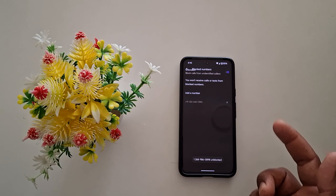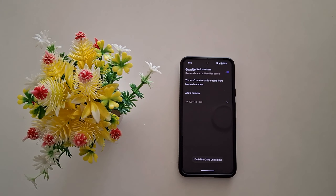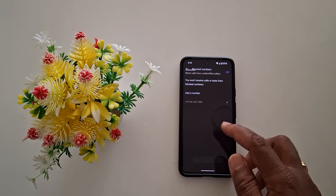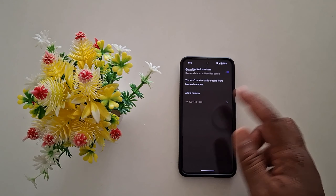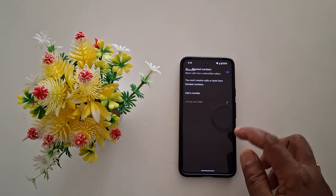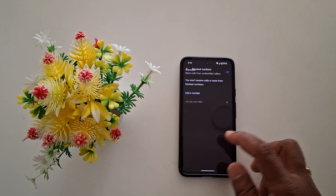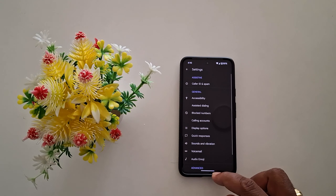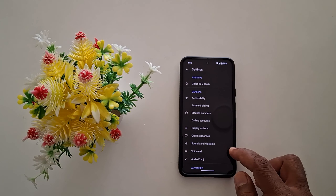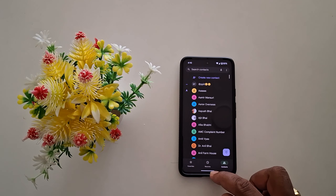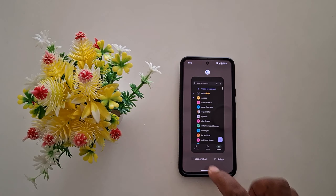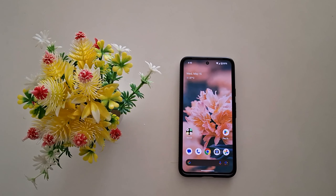Tap on 'Unblock' to unblock the number. So it's quite easy to block or unblock a number on a Google Pixel. That's it!